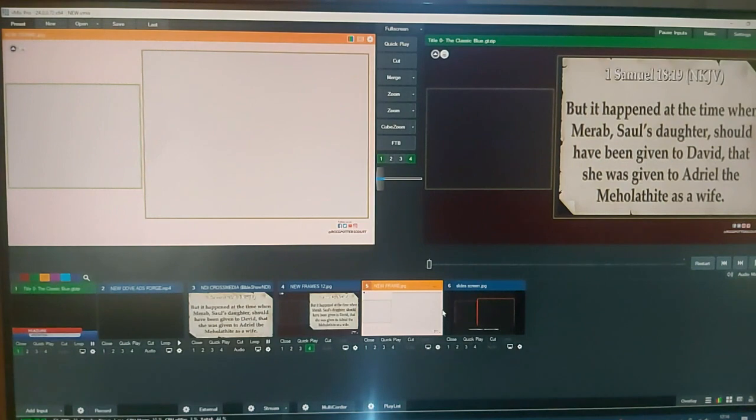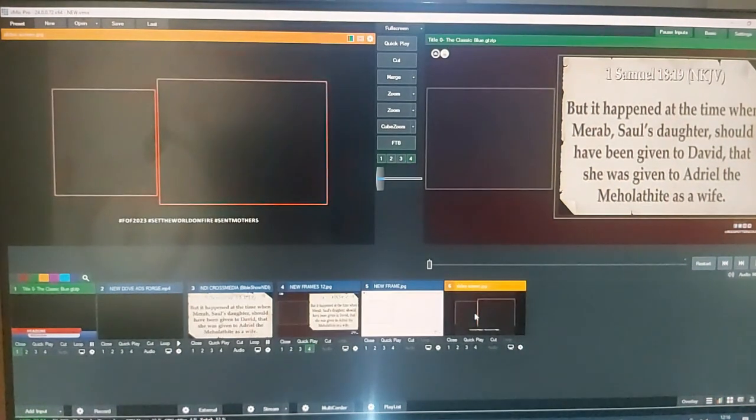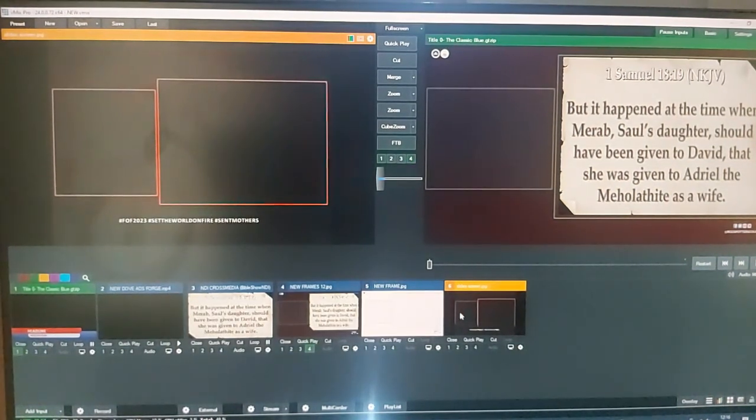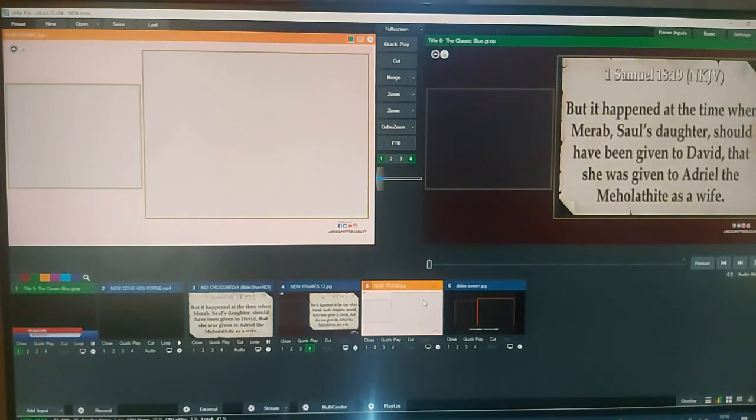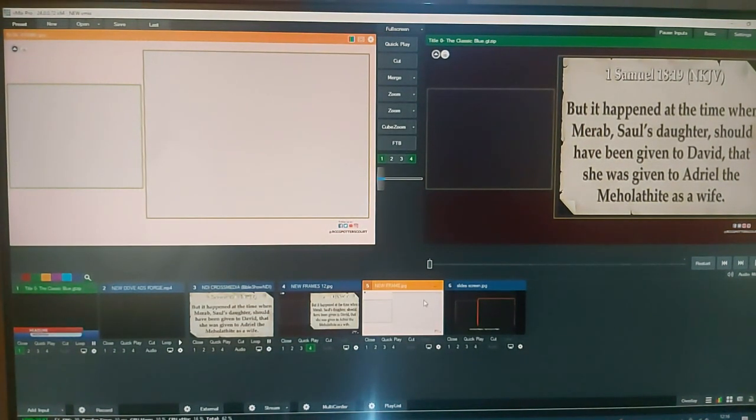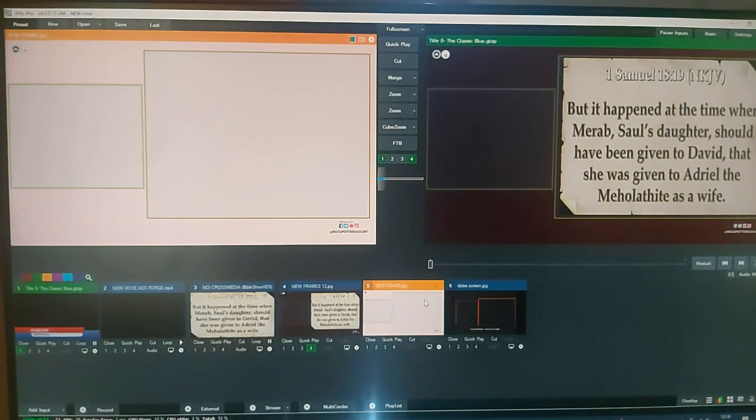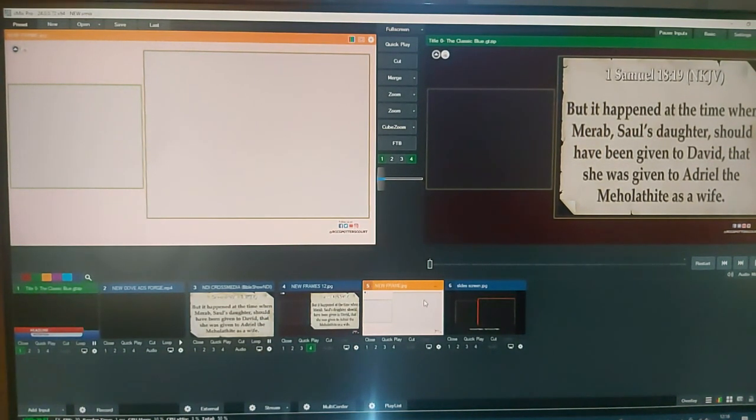We also have this done in Premiere Pro and some other editing software, but this is a V-Mix mixing software. So it's more like a mixing live presentation.